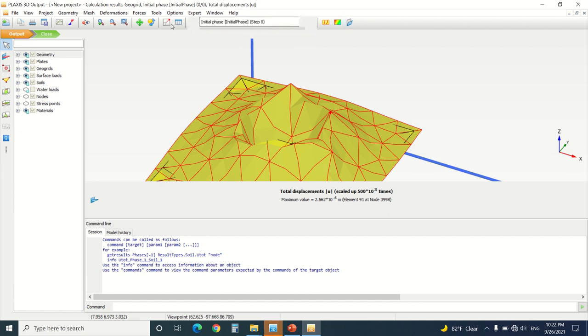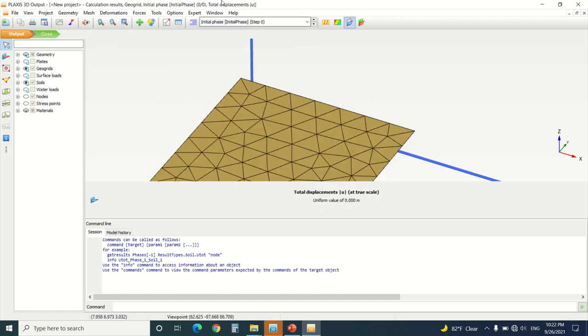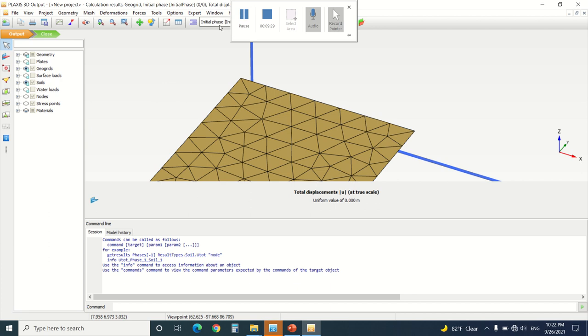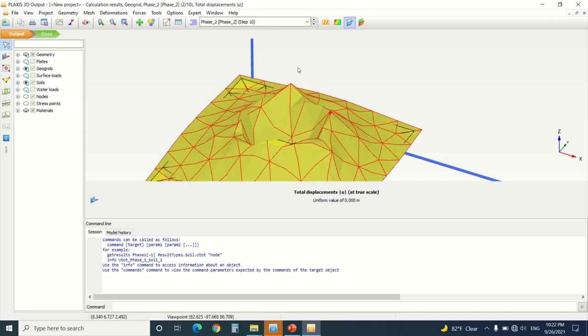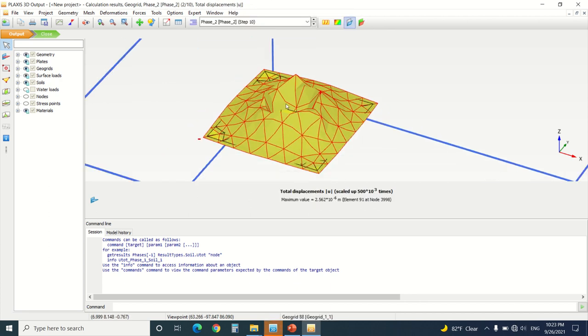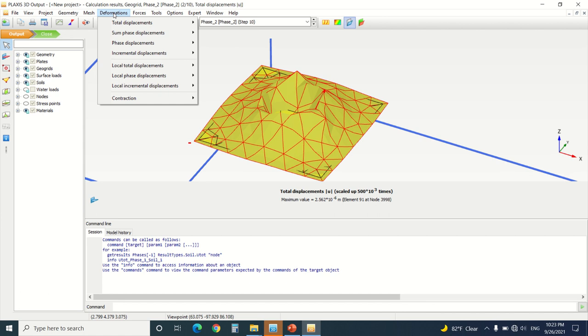This is the initial phase. You can go to total displacement. We're going to go to phase two. You can see the displacement in the geogrid.